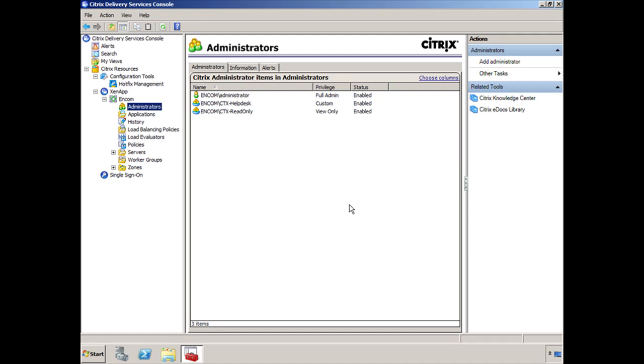Now if we wanted to do delegated access, if we wanted to get a little more granular with what we're giving them access to and we're trying to organize things...